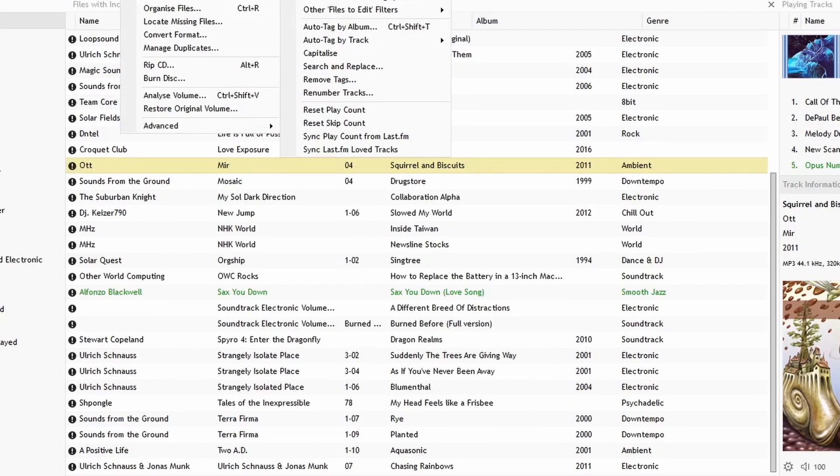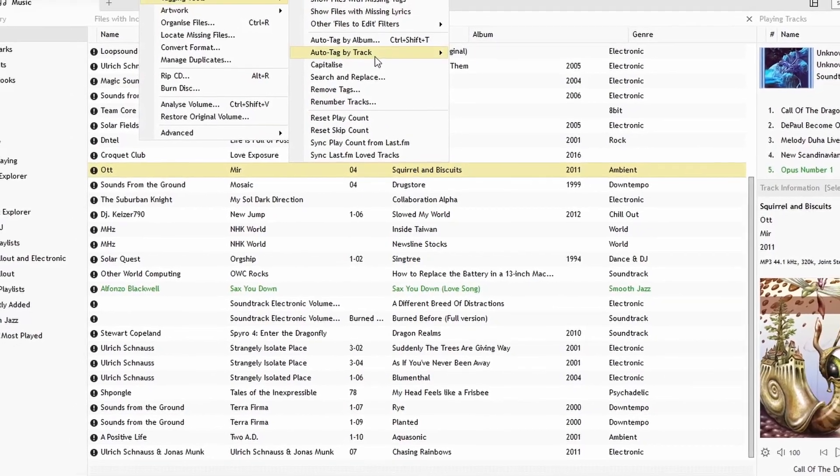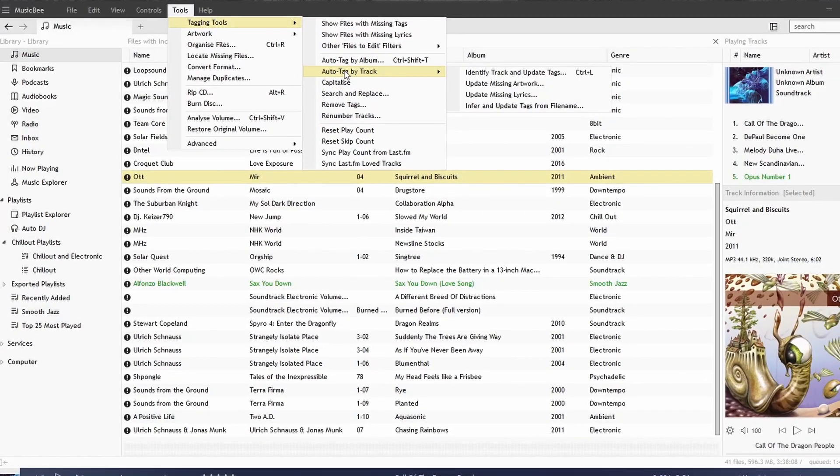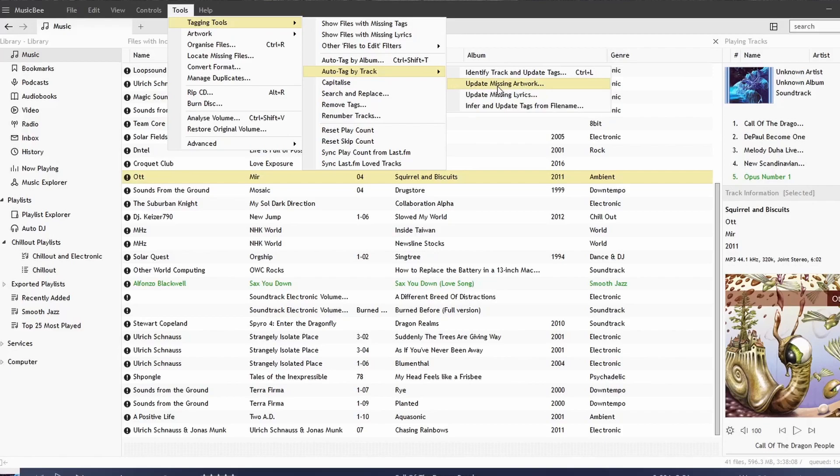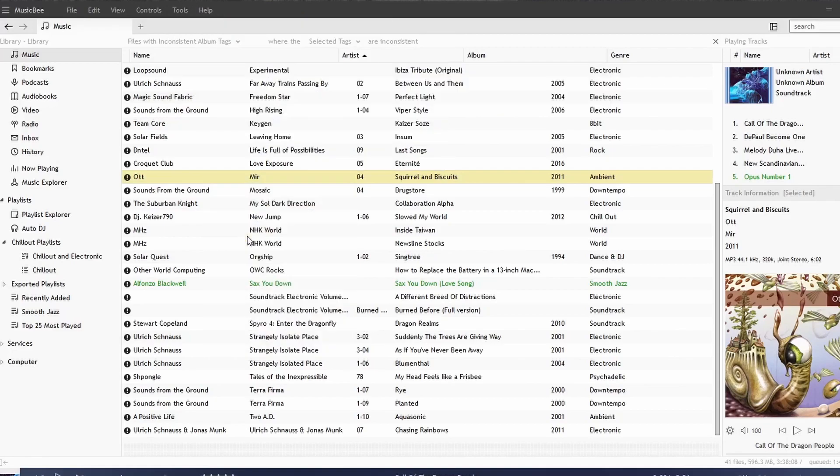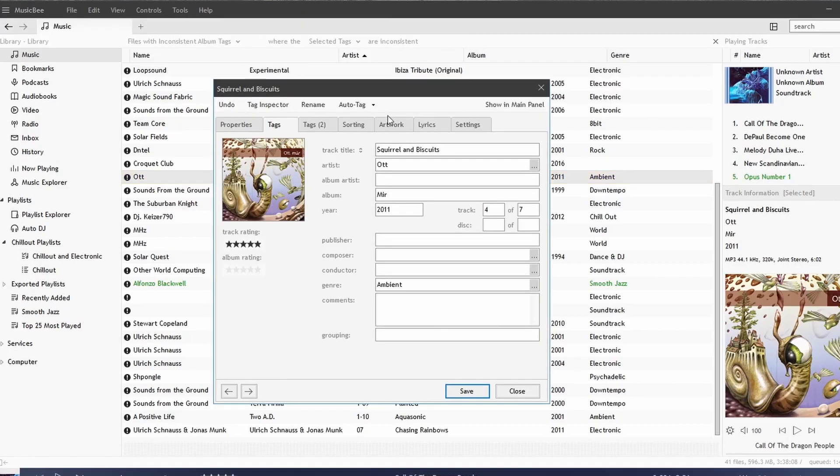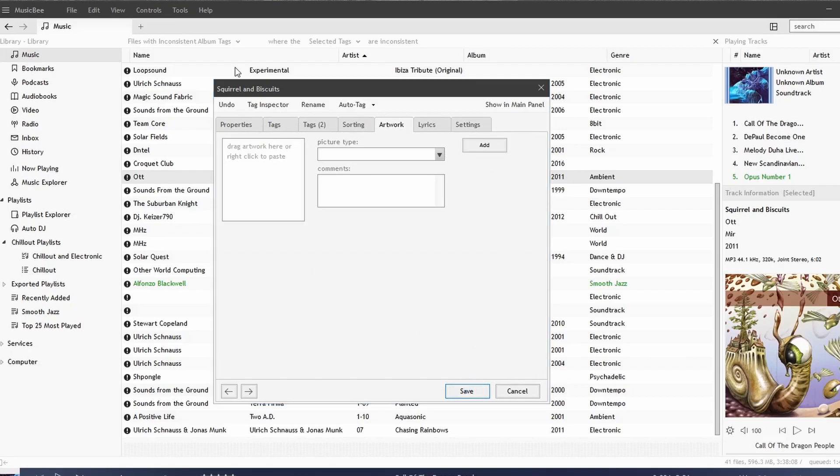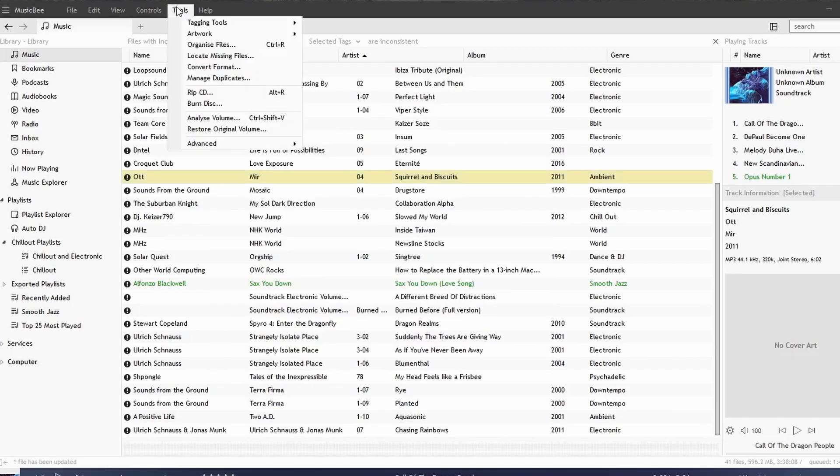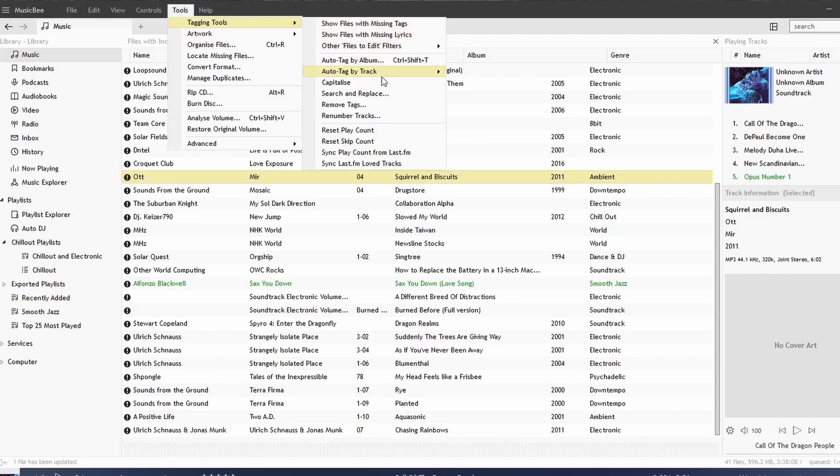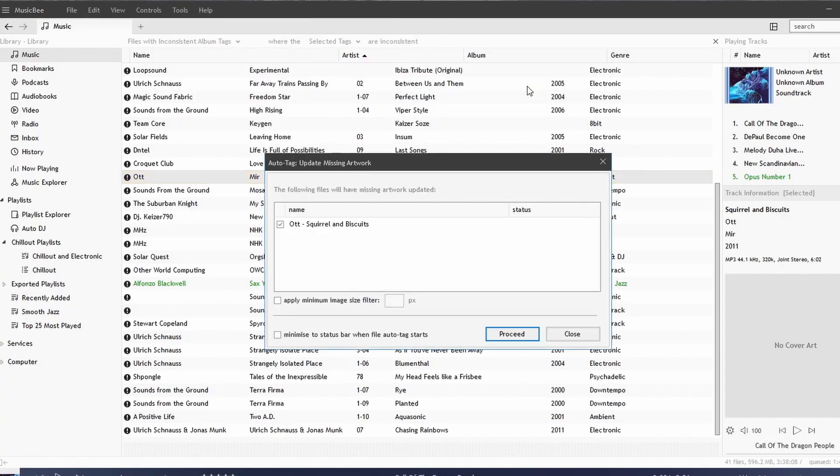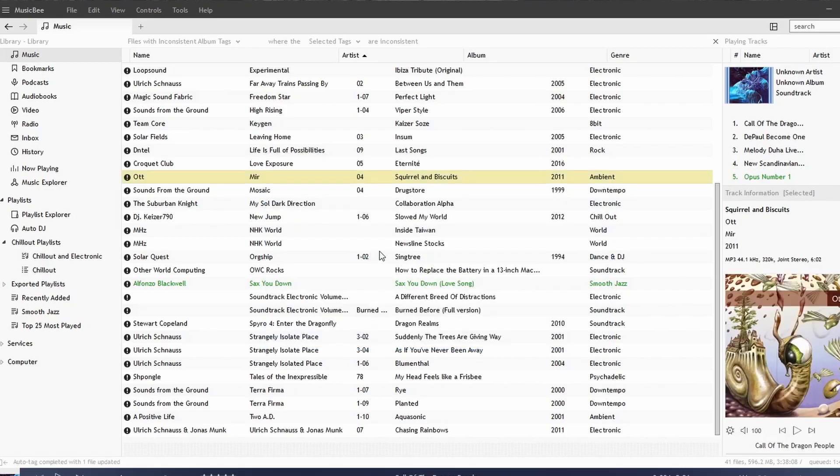We go back to Tools, Tagging Tools, and we can also Auto Tag by Track, so we can update missing artwork. What I would do is go under Artwork for this track and delete the album art so I can show you how that auto tagging works with the album art. We go back to Tools and we go to Auto Tag by Track, Update Missing Artwork. We select the song. It will search the internet, and notice how it found the artwork and placed it in the file.